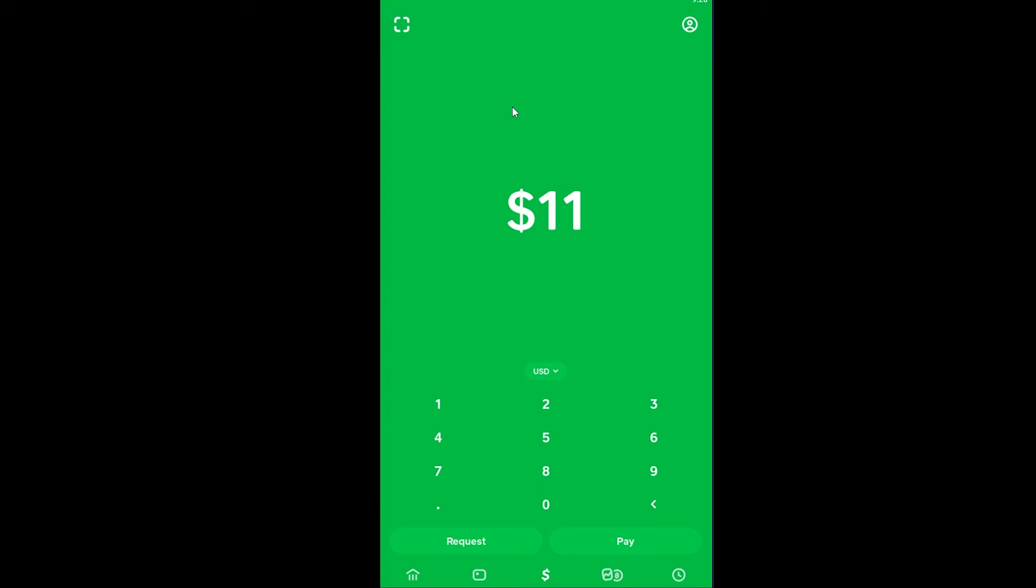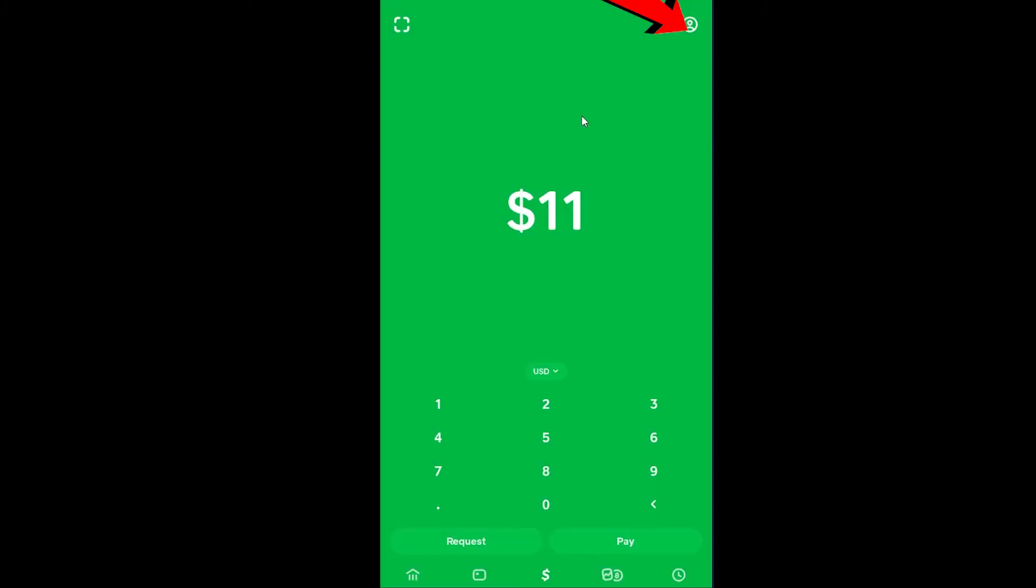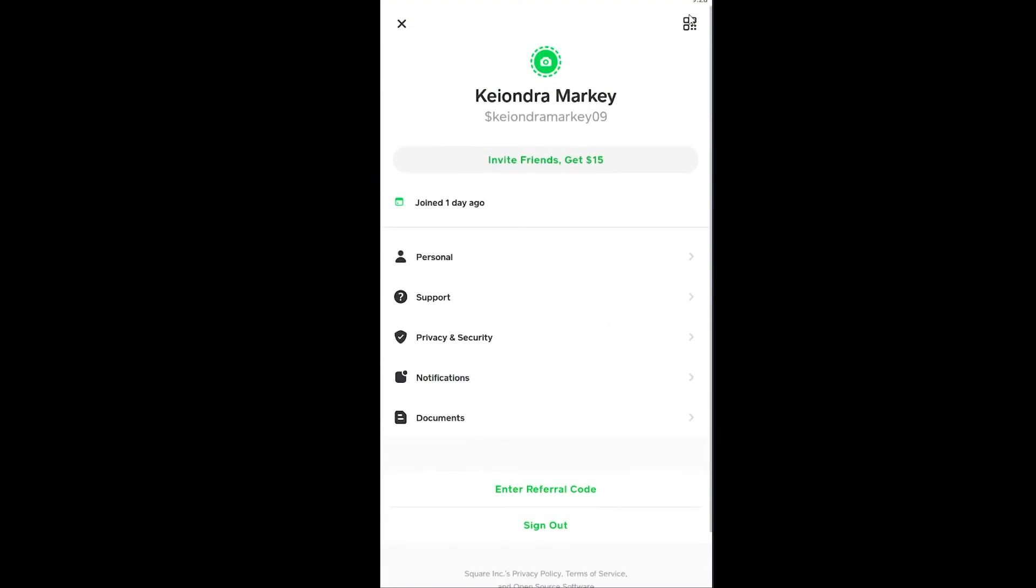Now to change it, it's pretty simple. You want to click on your profile picture over here. On my screen it's not showing me my profile picture because I haven't added one, but if you have then you can click on it and it's going to show you this screen.